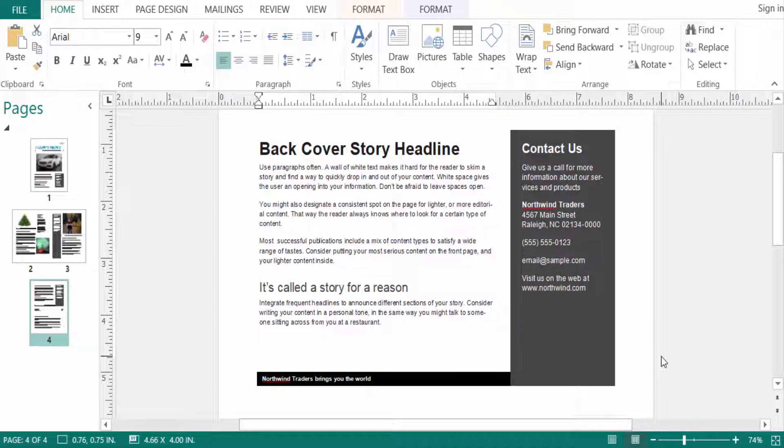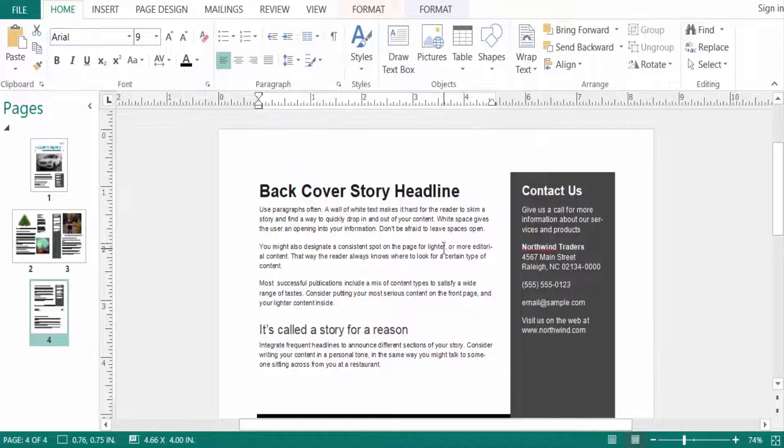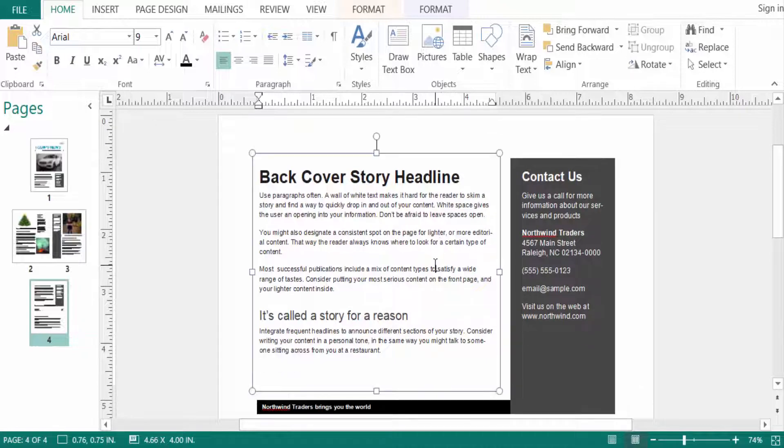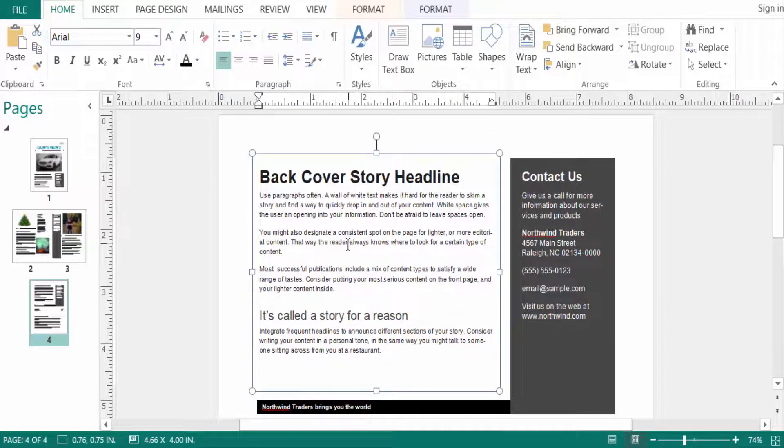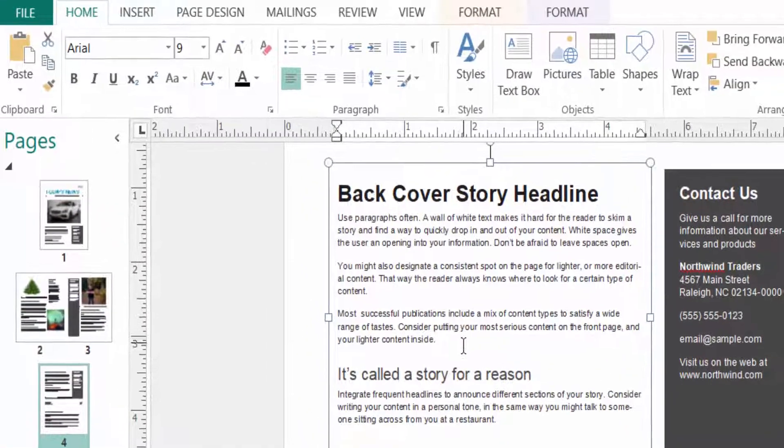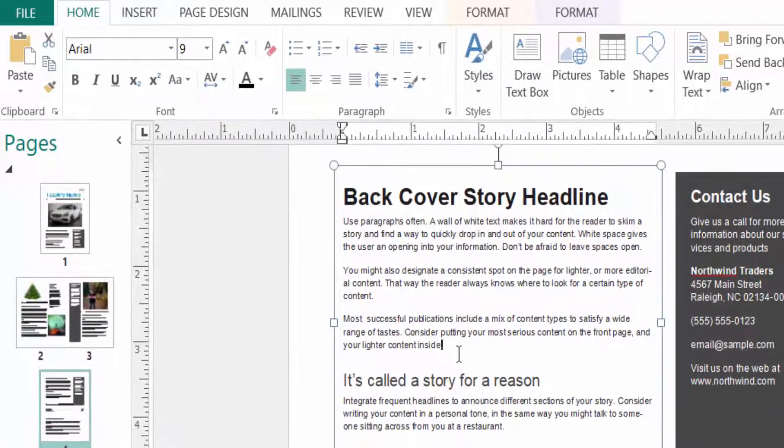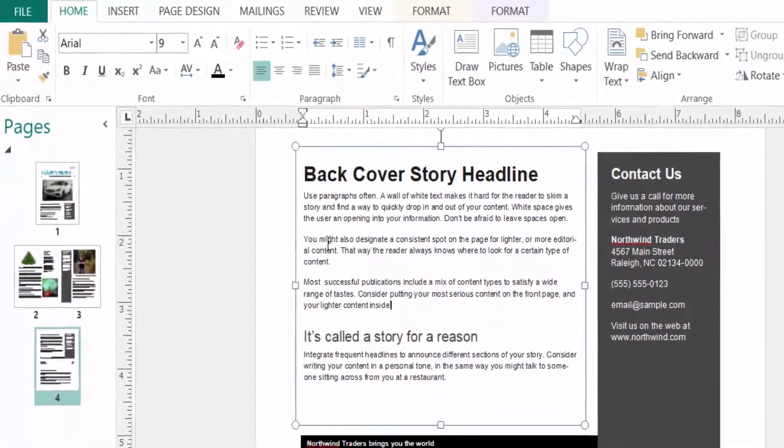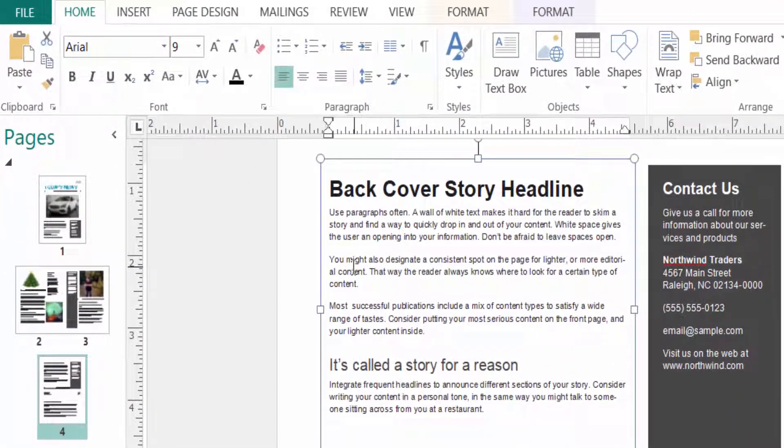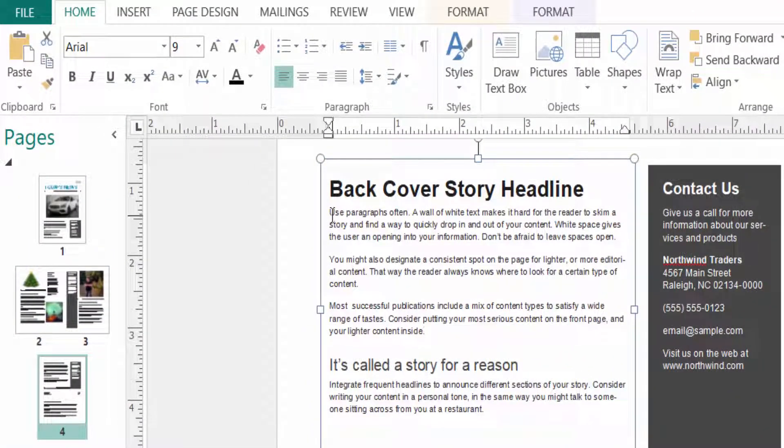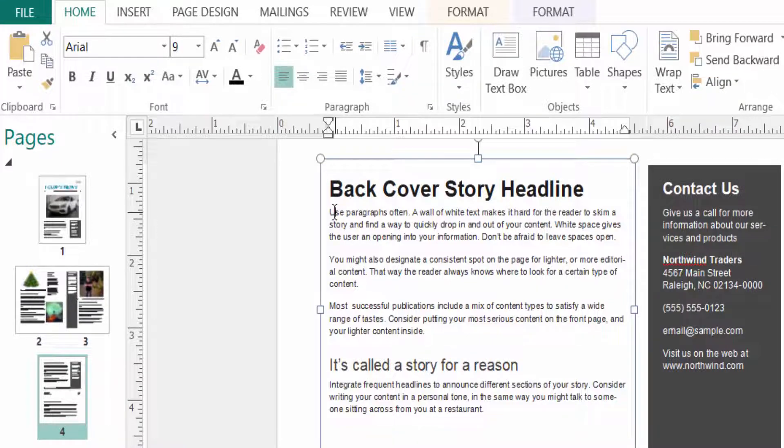Hello everyone, assalamualaikum. This is a Publisher tutorial and in this video today I'll show you how to align text in Microsoft Publisher. So let's get started. I open a new publication here and this is the text box with some text. I want to align this text in this paragraph, so first I select the text.